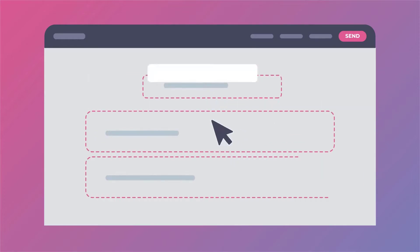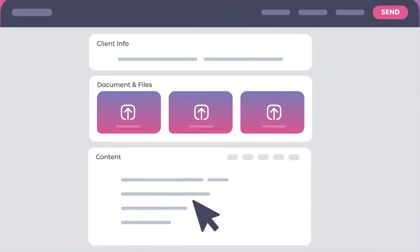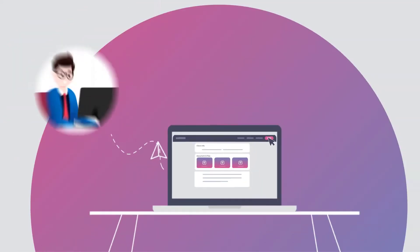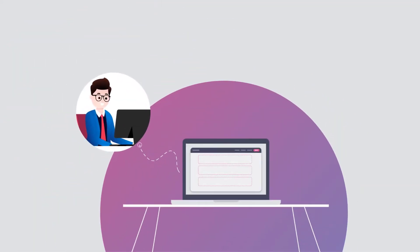Think of it like sending a checklist to your clients where they can answer queries and upload documents all in one place. And if they don't finish everything in one go, it will send automatic reminders to make sure they come back and you get everything you need fast.